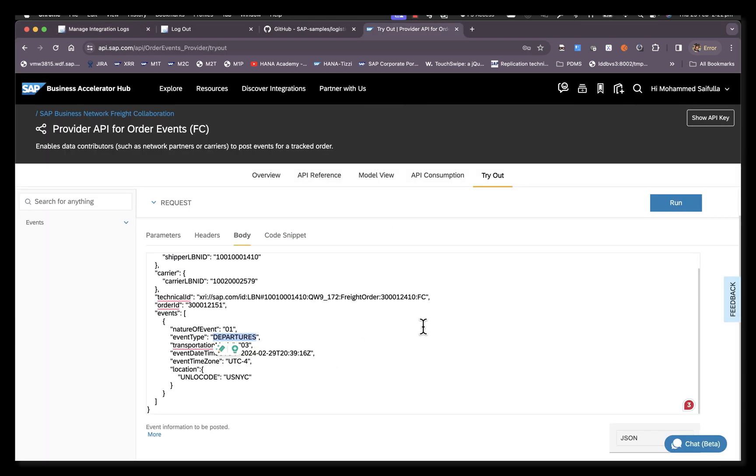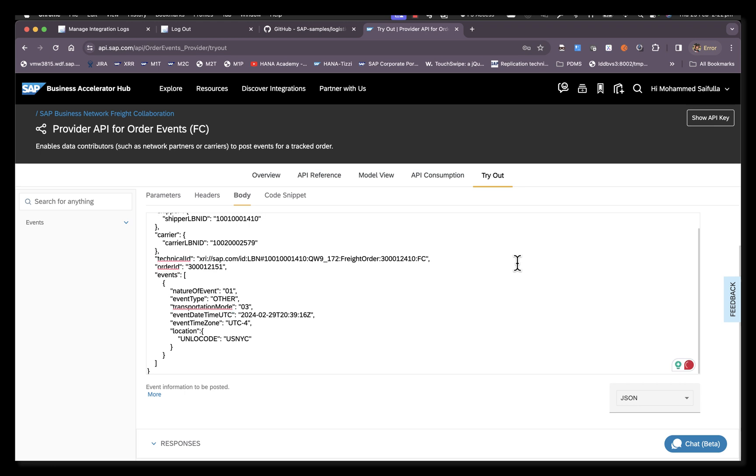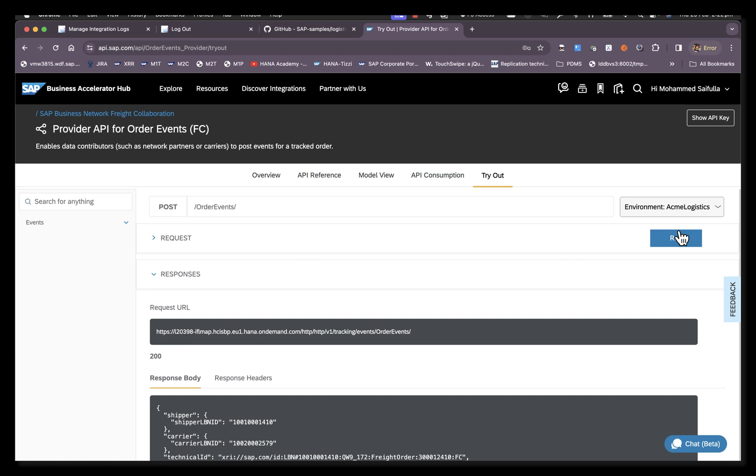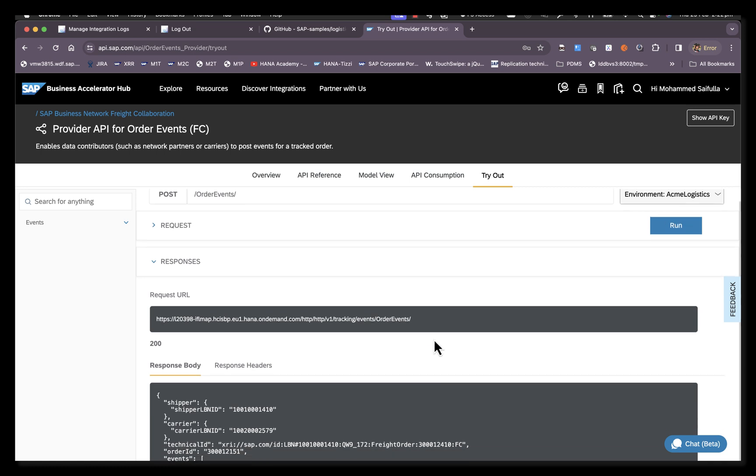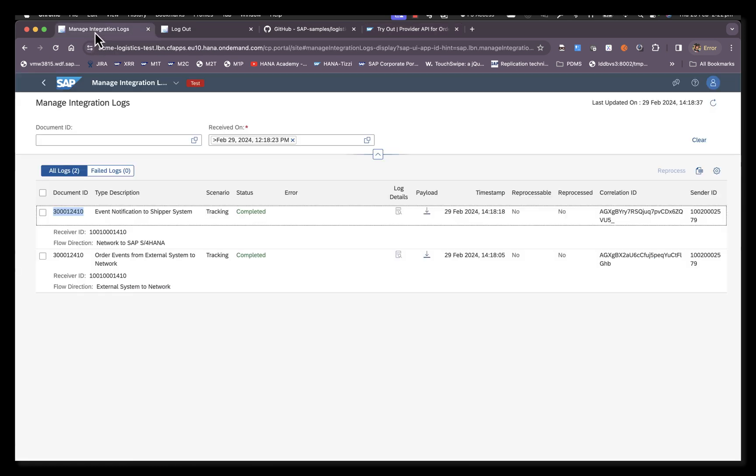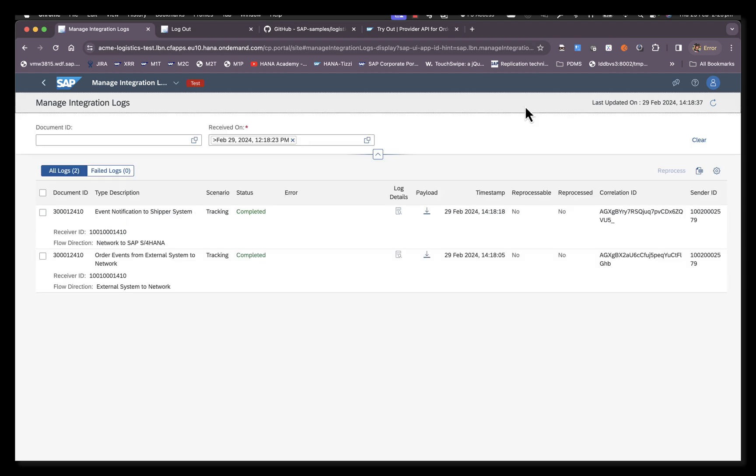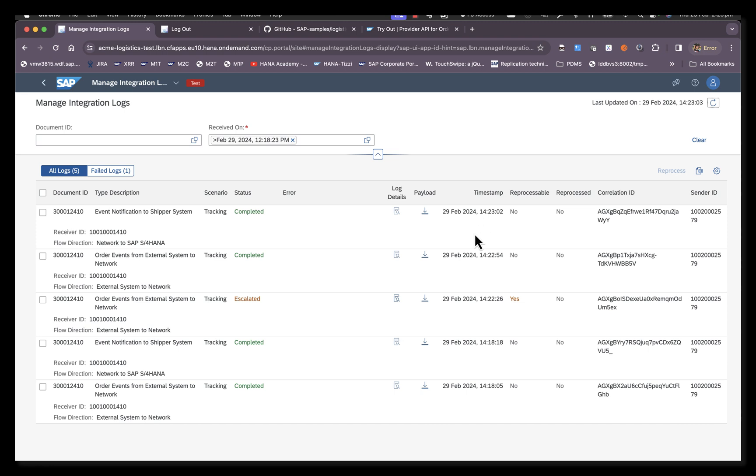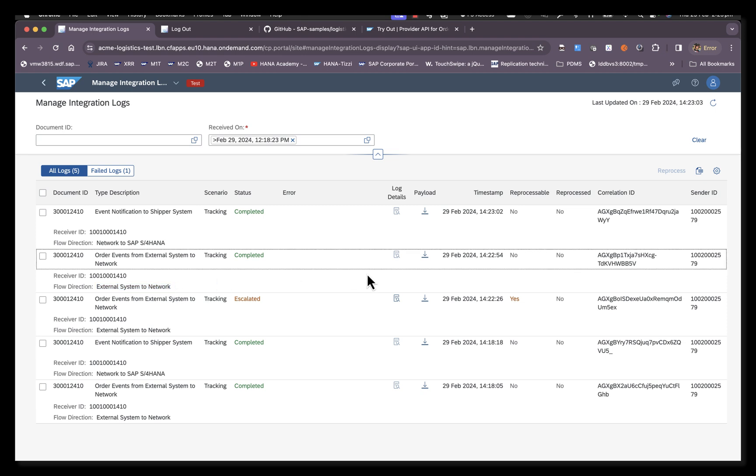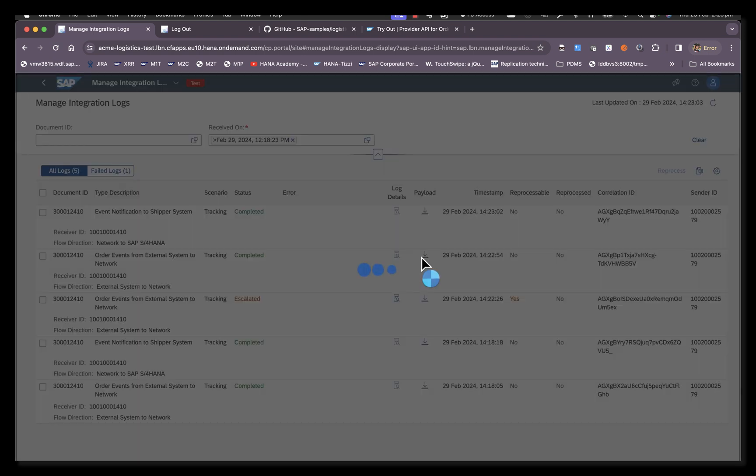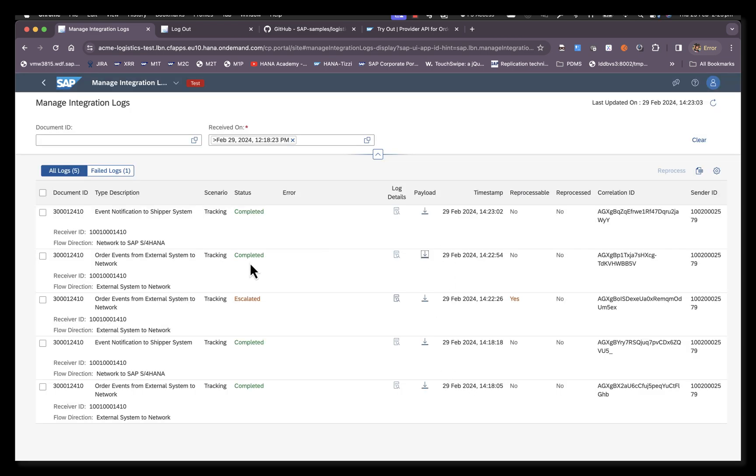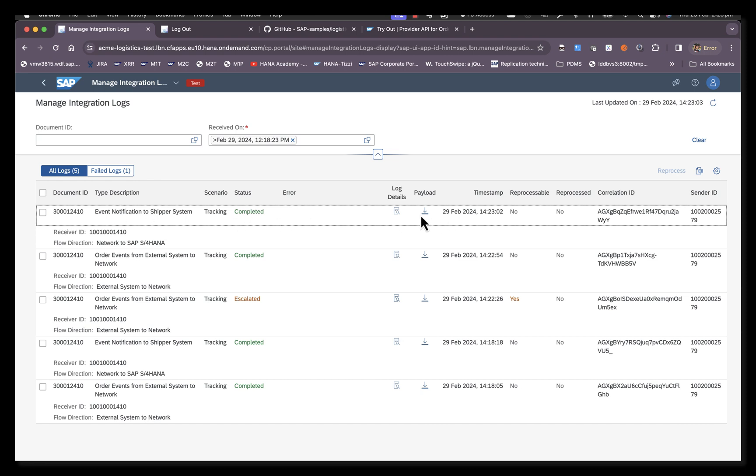Let's send an event which is whitelisted but probably not whitelisted in the shipper's TM system. We'll click on run. We receive a 200 response. We go to Manage Integration Logs and click on refresh. You see the latest two calls. The one that the carrier should look at specifically is the external system to network, which is the request that was made by the carrier. We'll check the payload. We see there is an 'other' event that we had sent, and we can also see that it was sent to the shipper system.